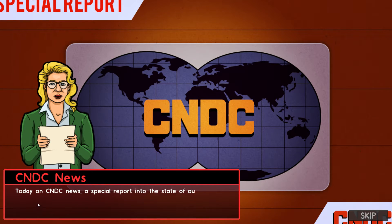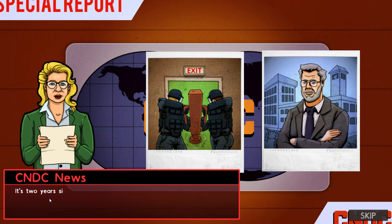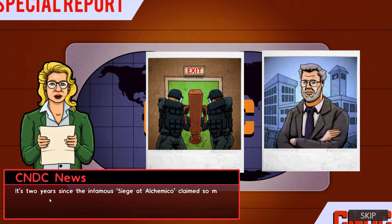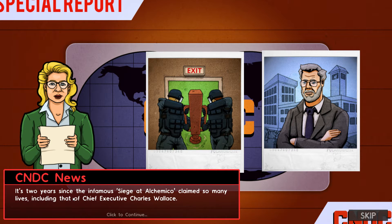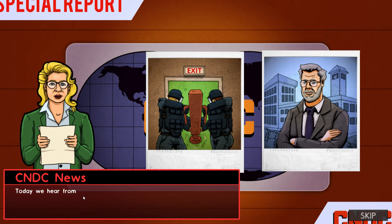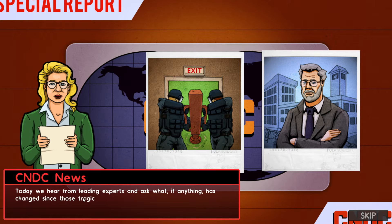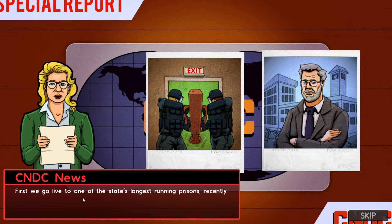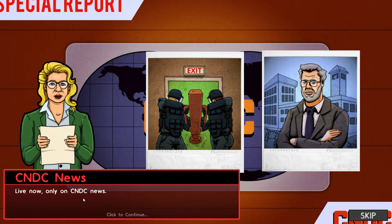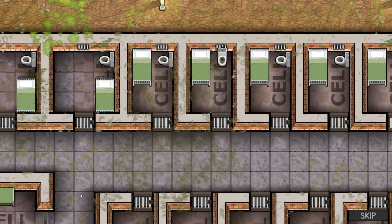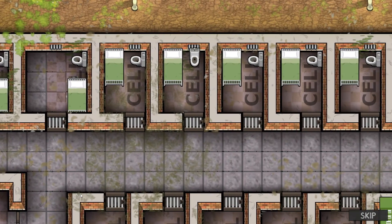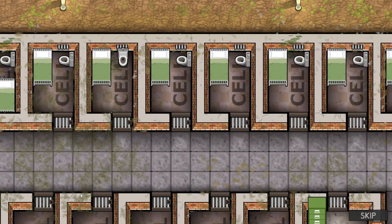Today on CNDC News, a special report into the state of our prisons. It's two years since the infamous siege at Alcamo claimed so many lives, including that of Chief Executive Charles Wallace. Today, we hear from leading experts and ask what, if anything, has changed since those tragic events. First, we go live to one of the state's longest-running prisons, recently scheduled for demolition. Live now, only on CNDC News.